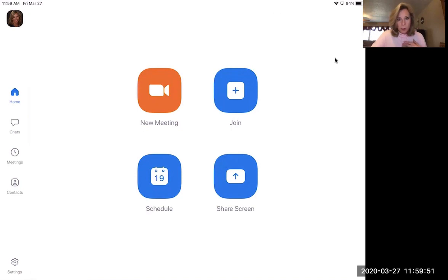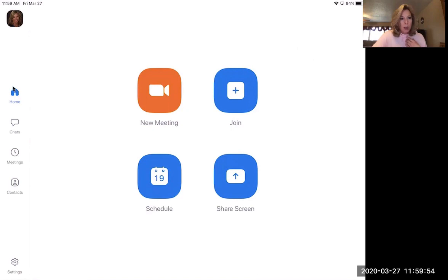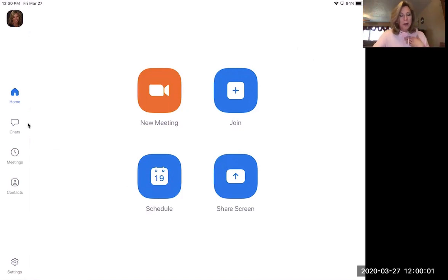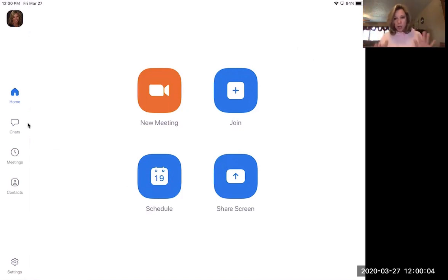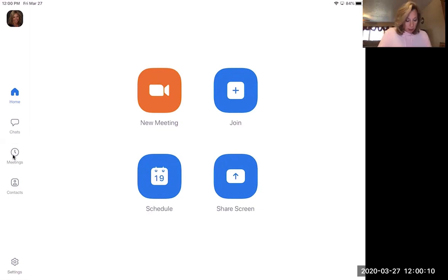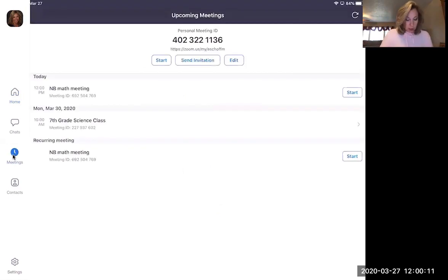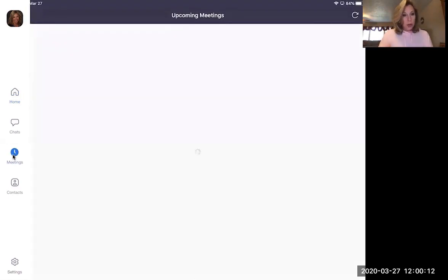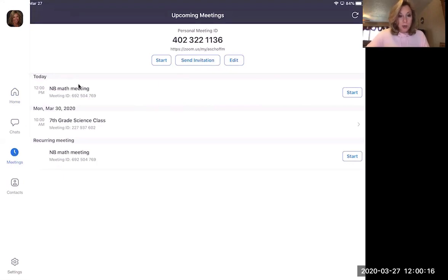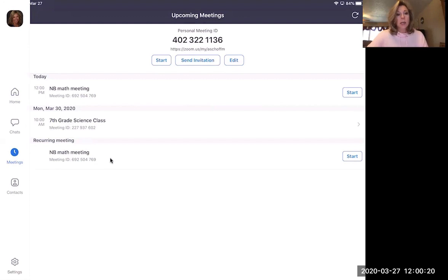I'm going to move this. I don't need to move it. Okay. Over here, here is a toolbar alongside here. This we're on the home screen now chats. If someone, if you've connected with someone else's account, you could chat back and forth. I don't worry about that. The only other thing over here is meetings. So if I click on meetings, it's going to show you the meetings I have scheduled. So this is the one I just scheduled at 10 o'clock today, I had the seventh grade science, and this MB math meeting is reoccurring.